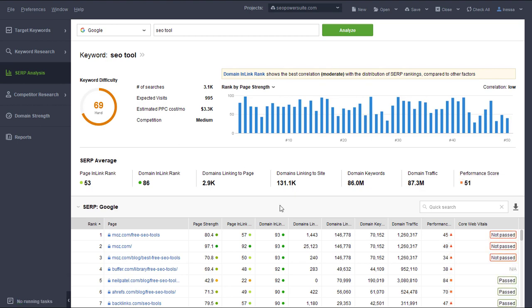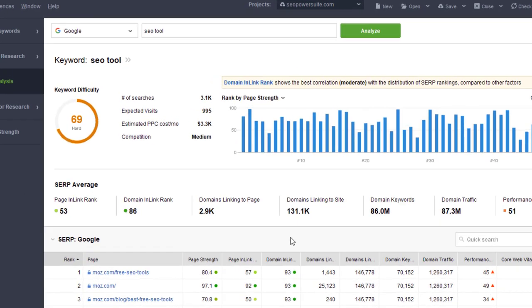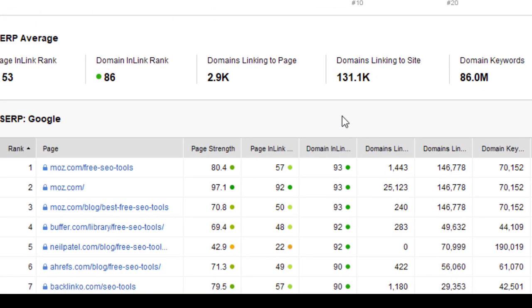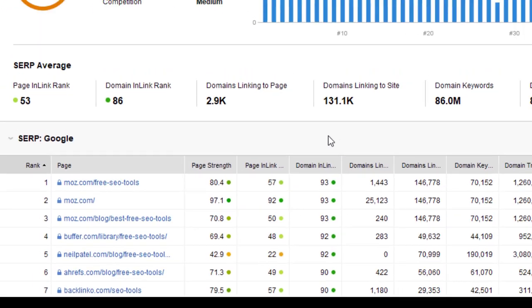Once the analysis is done, you'll see the dashboard with a quick summary at the top and data for all 50 ranking pages at the bottom.